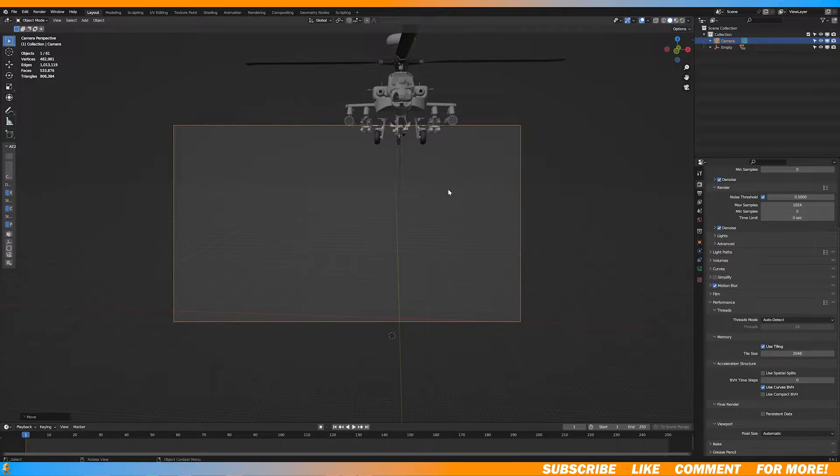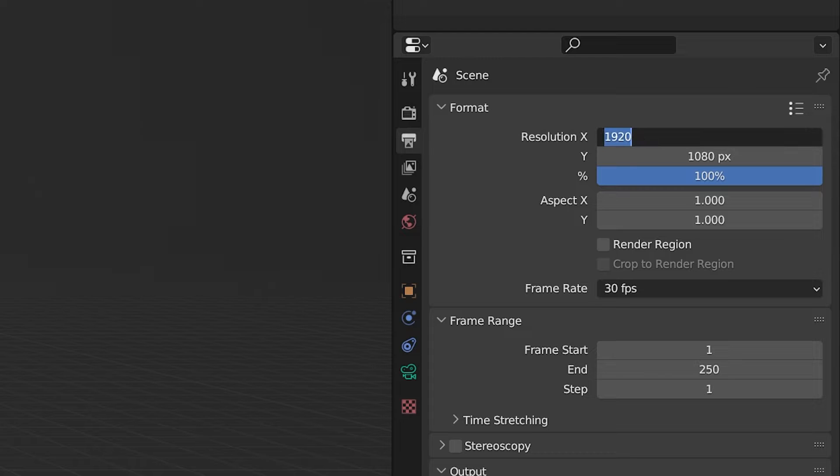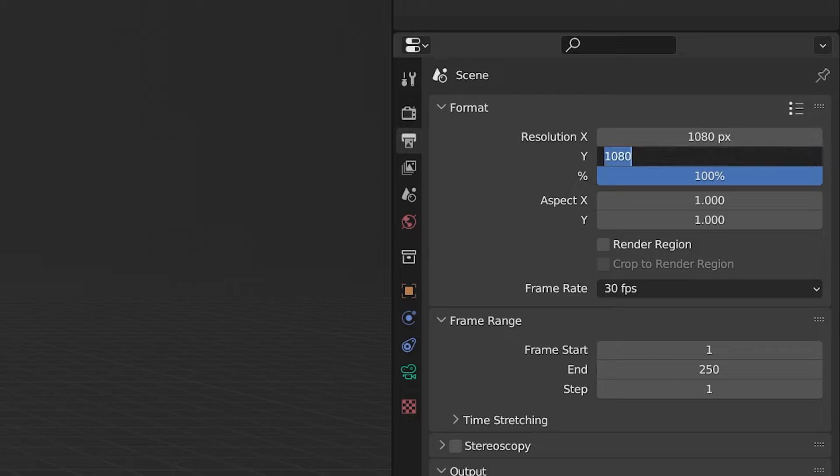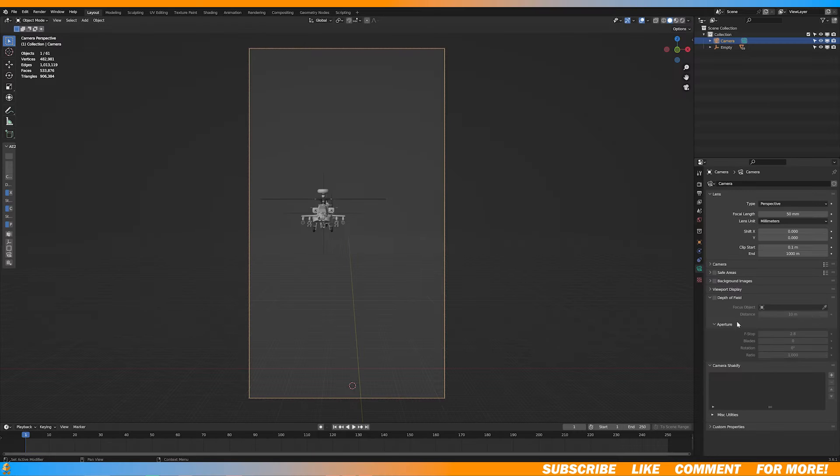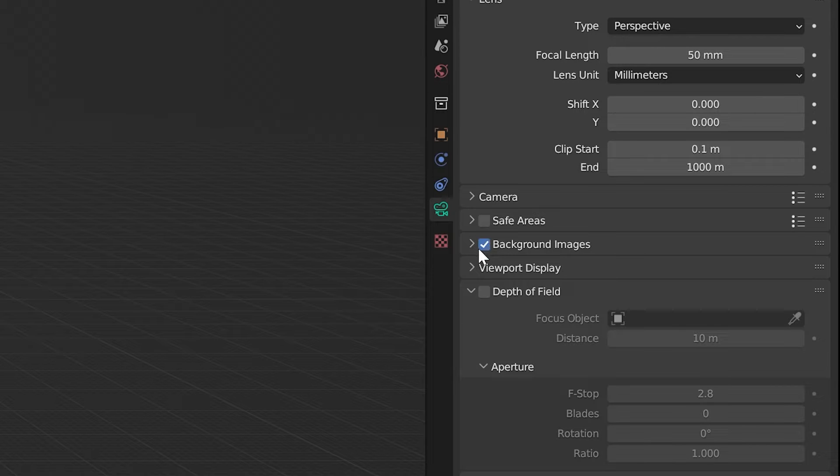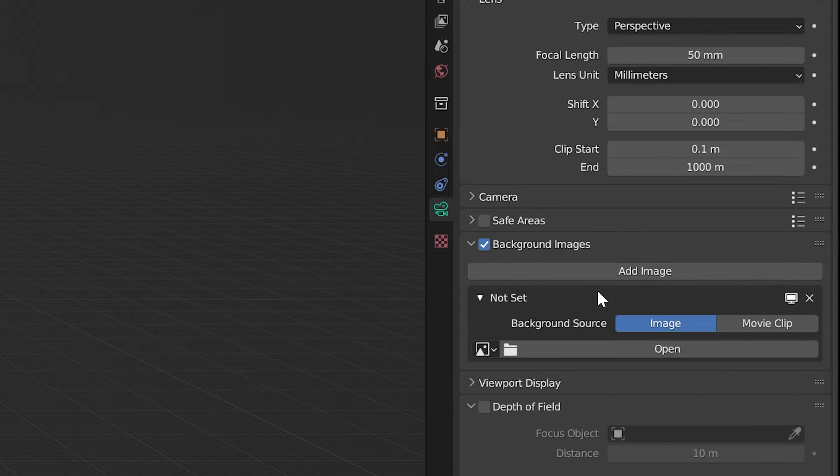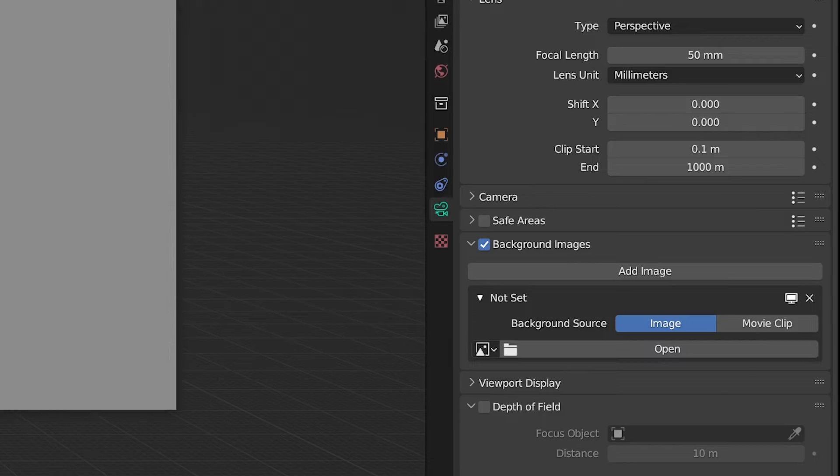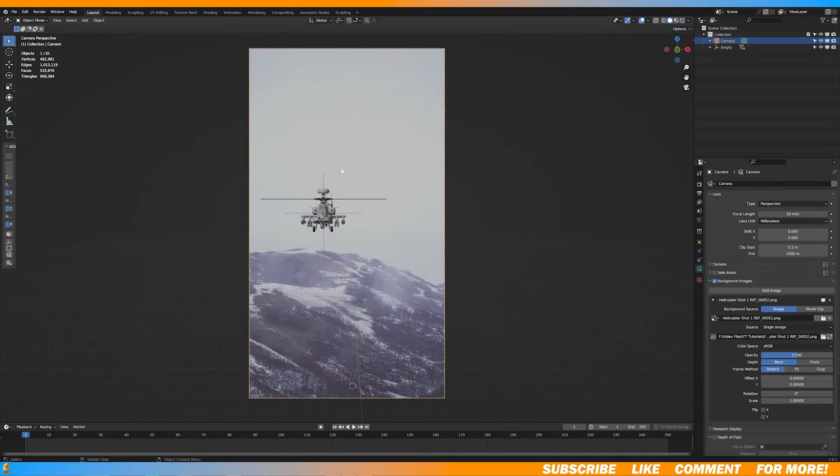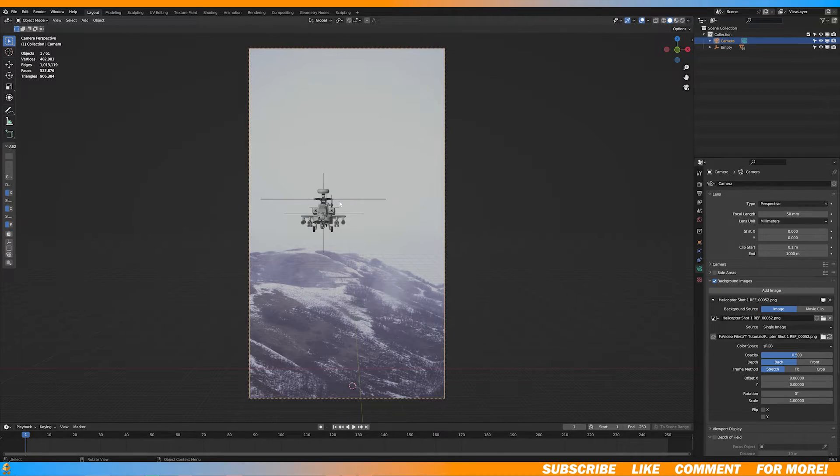Now I'm going to set my resolution to 1080 by 1920. You can make it whatever you want. In the camera options, I'm going to select background image, add image, and open and find the frame you rendered out.